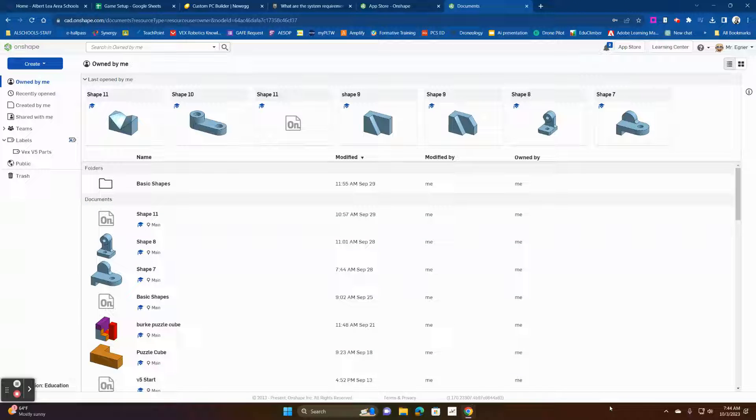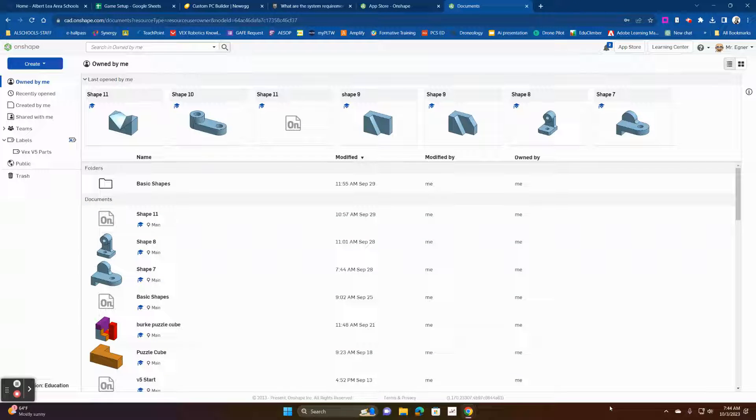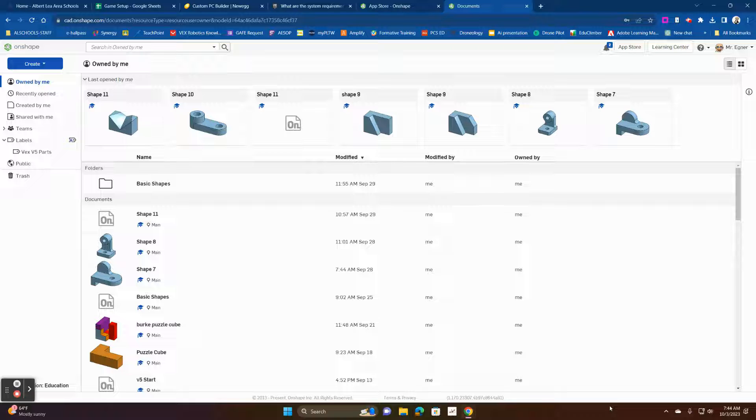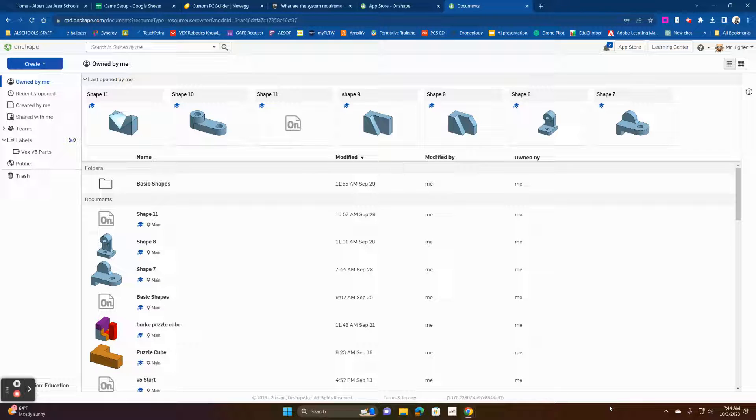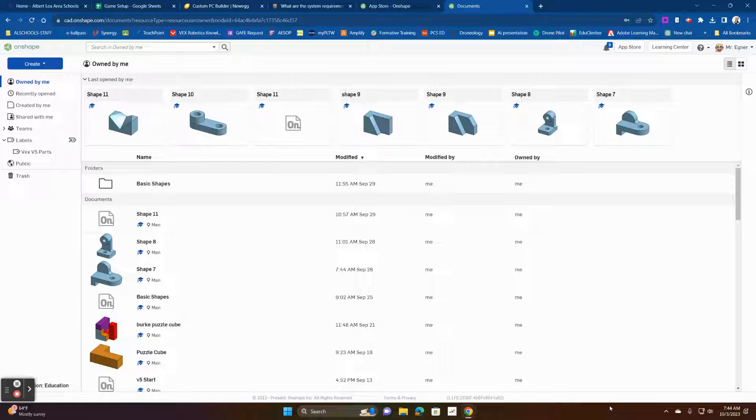Okay, this quick video is going to show you how to add the VEX V5 parts to your Onshape library for ease of use so you can import the parts and use everything to create your robot models and designs.